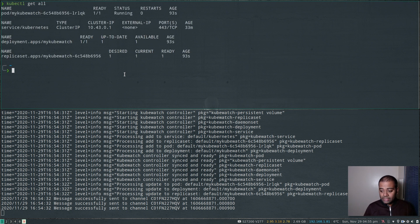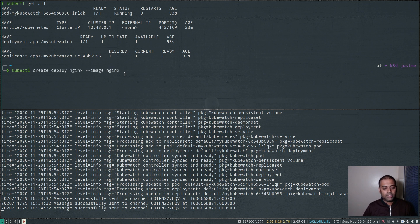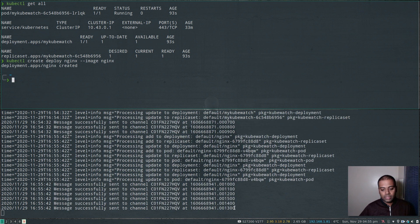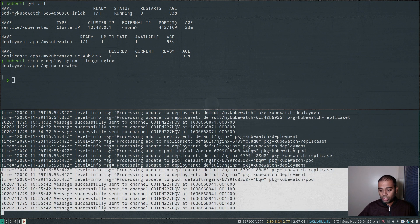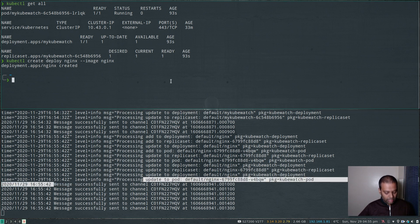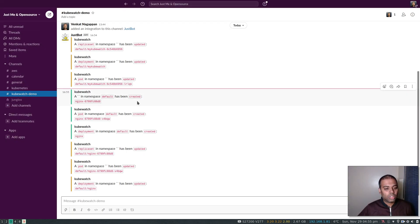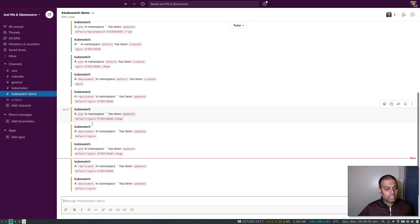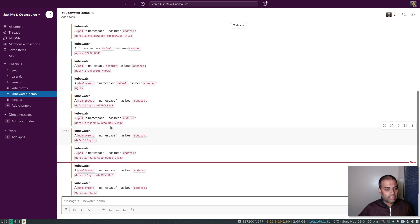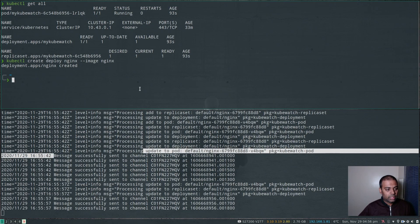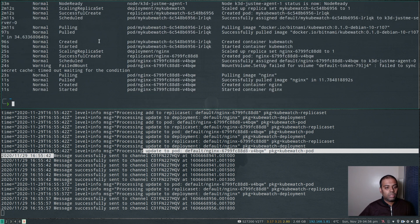Let's do some more verification. Let's try and create an nginx container: `kubectl create deploy nginx --image nginx`. You can see the logs for the kubewatch pod say 'message successfully sent'. In Slack: 'kubewatch — created in namespace default has been created', 'a pod has been created', updated, and lots of things. Basically whatever you see in `kubectl get events` is sent to your Slack workspace.